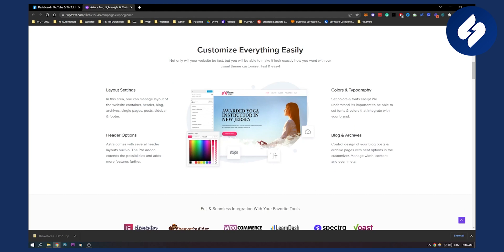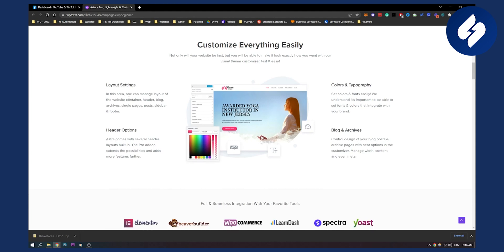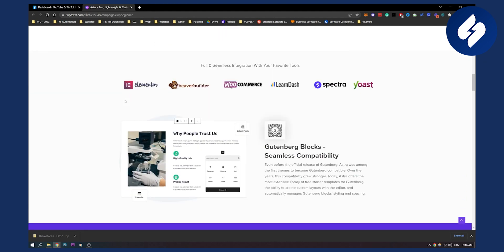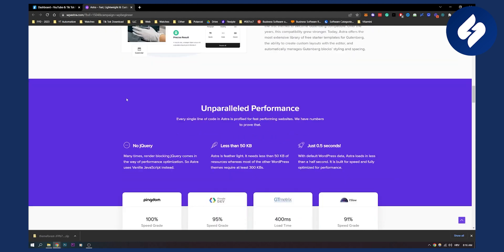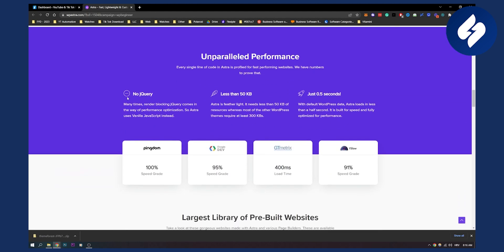Now here is how it looks like. It looks really simple, you have colors, typography, blog and archives. You can control the design of your blog posts, header options, layout settings. There's a lot of different things that you can do with Astra.